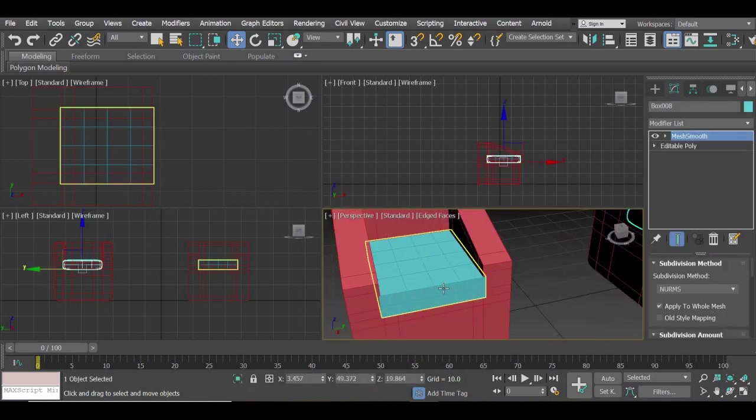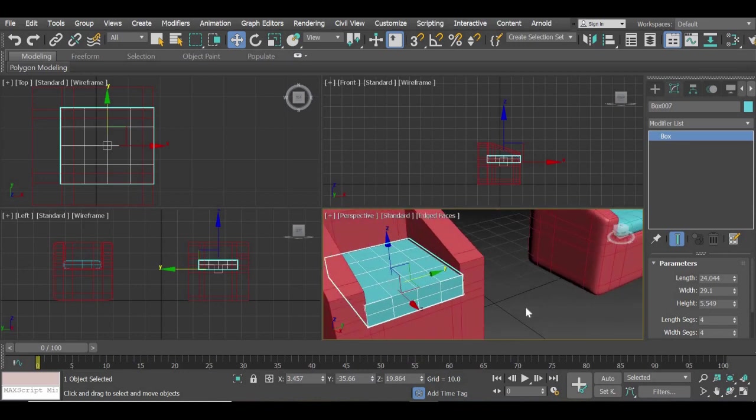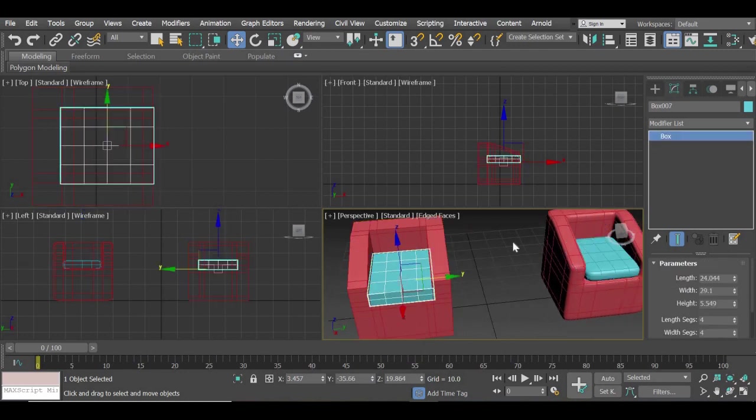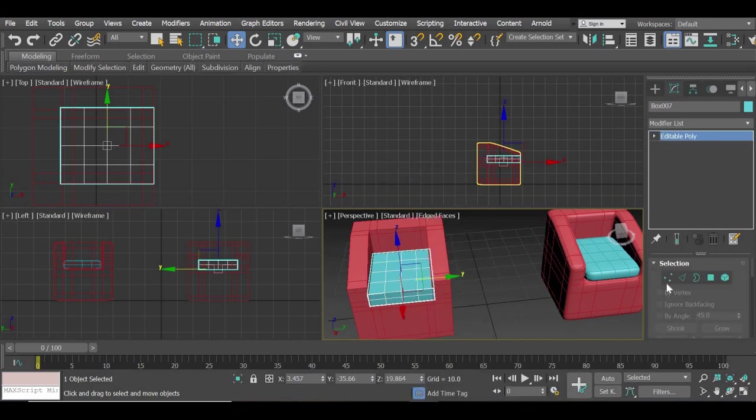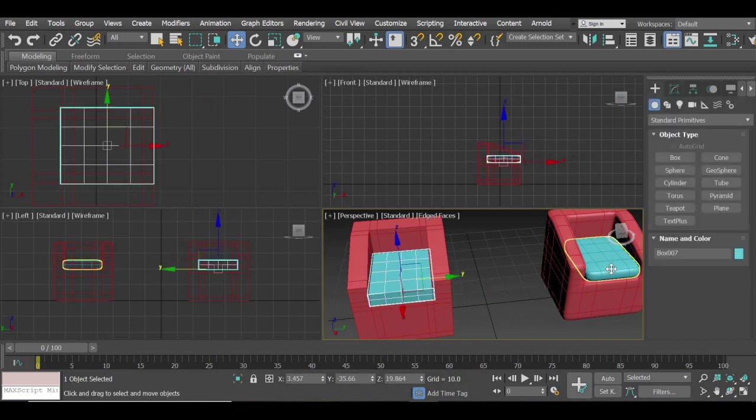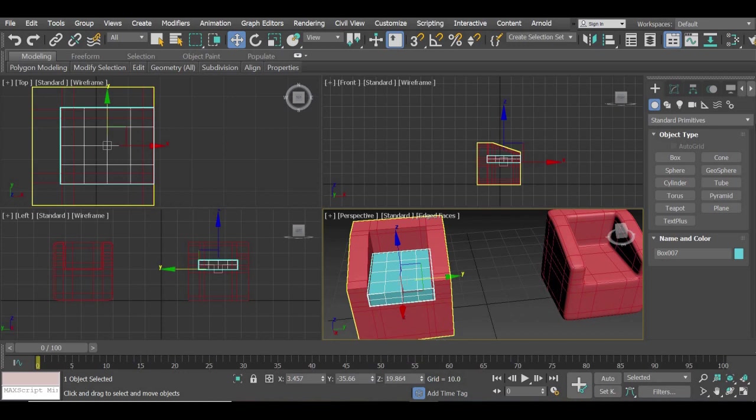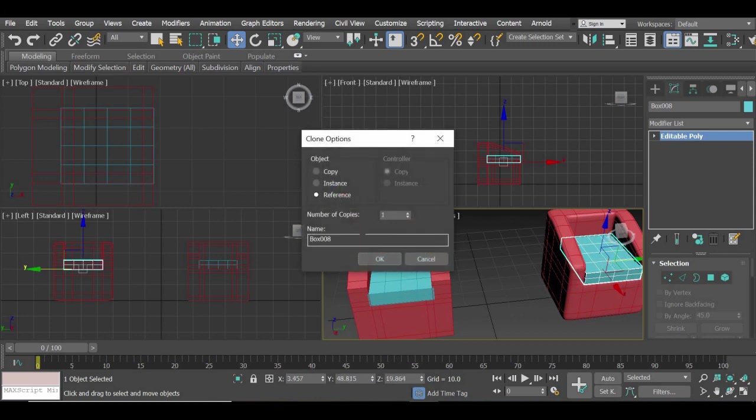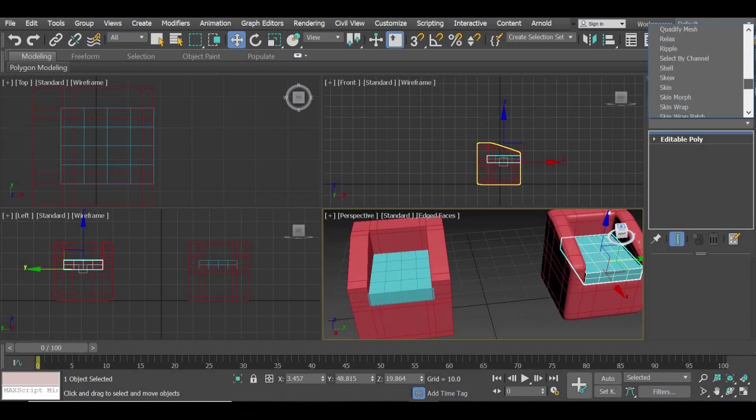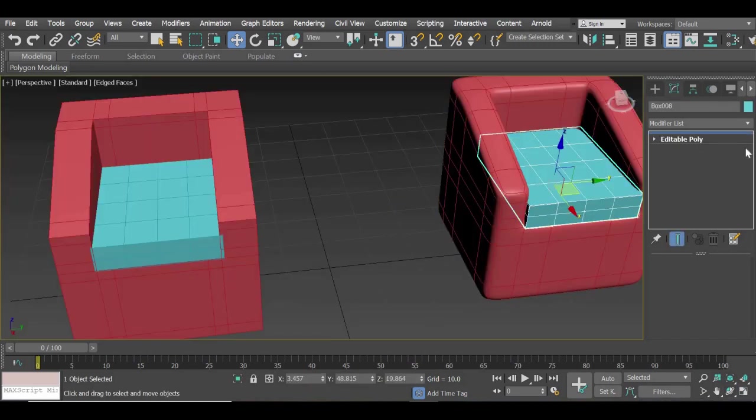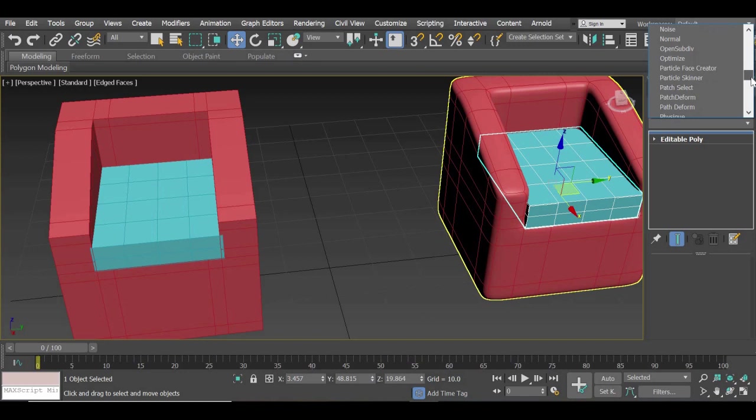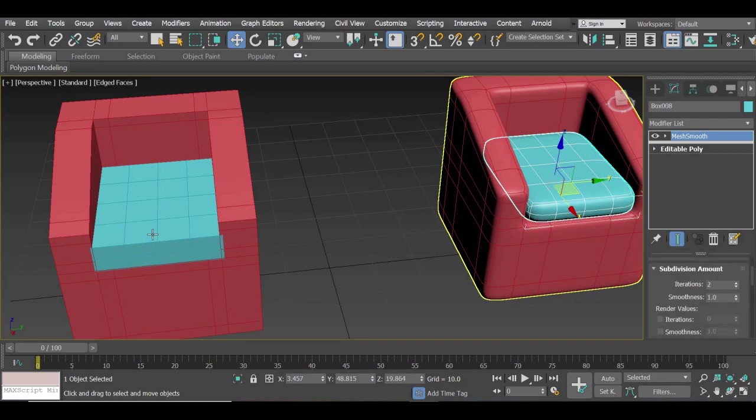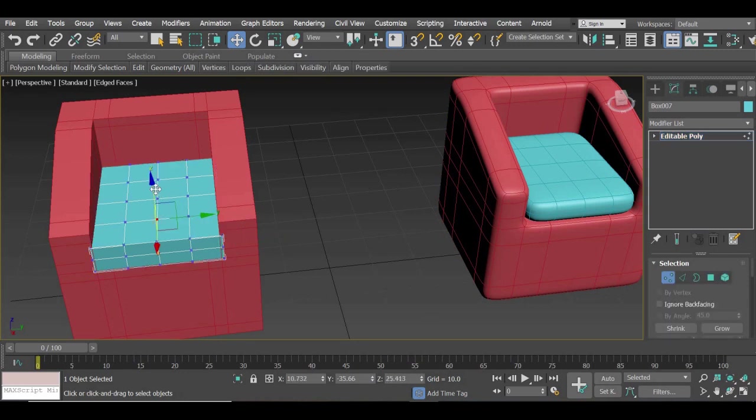So we will try to sculpt this so it looks more organic. Something went wrong. I think this was editable poly. I will copy it as a reference. Add a mesh smooth modifier. Add a mesh smooth modifier to this one with two iterations. And then we will work on this. Make sure that this is getting affected.